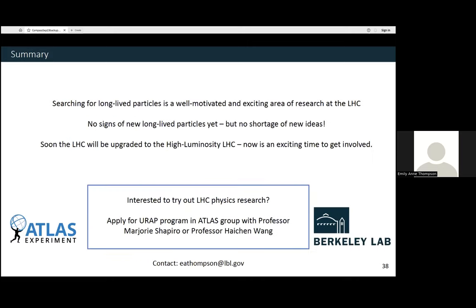To conclude: I hope I've convinced you today that searching for long-lived particles is fun and motivated at the LHC. Unfortunately I can't tell you today that we've seen any signs of new particles, but we do have no shortage of ideas and this is really a growing field with lots of exciting things coming up. One of which is the High Luminosity LHC, which we'll be turning on hopefully in 2027 or so. I think it's a really exciting time to get involved in this field. We often open positions for undergraduates to work at the lab — if you're interested, look at the listings from Professor Shapiro or Professor Wang.